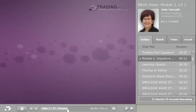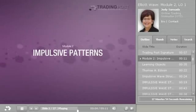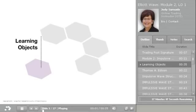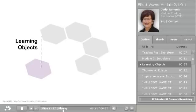Welcome to Module 2 of the Elliott Wave Vertical. This module is on impulsive patterns. By now, we have completed Module 1, Elliott Basics, and learned about the foundation of Elliott wave theory, basic wave patterns, wave characteristics, introduction to mathematical applications, the three essential rules, and the labeling of waves.